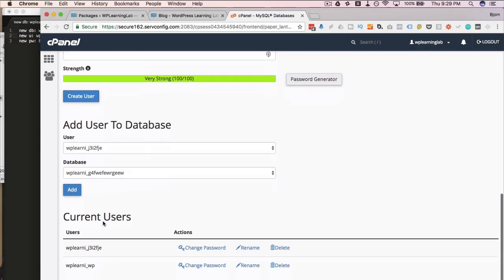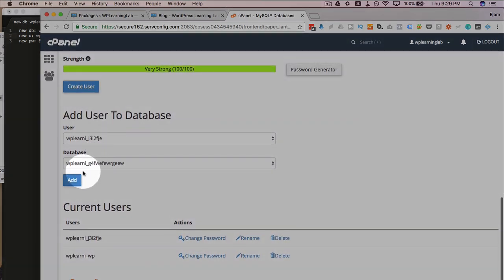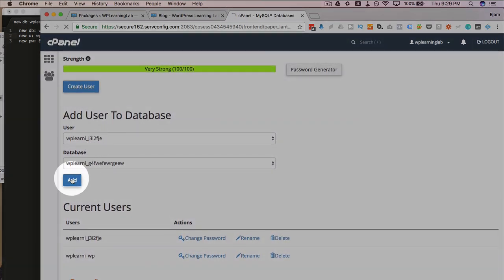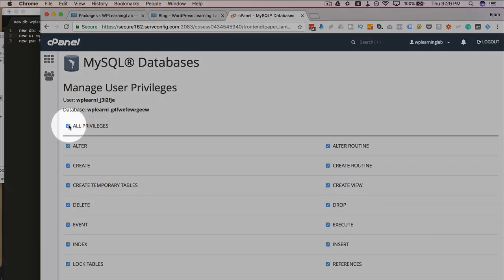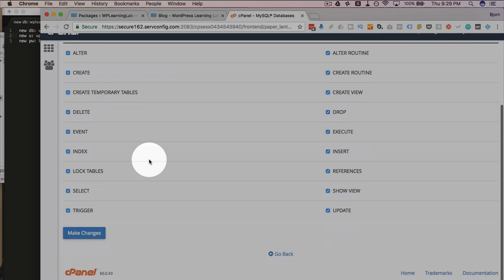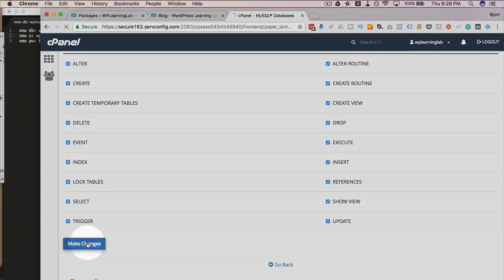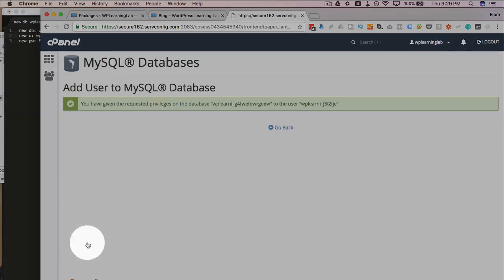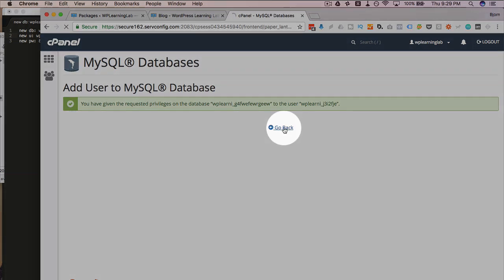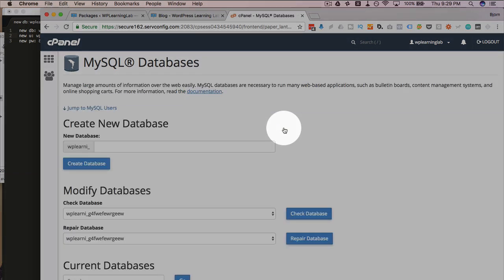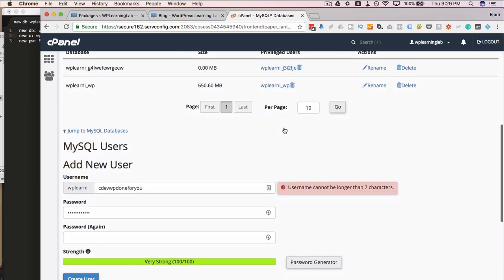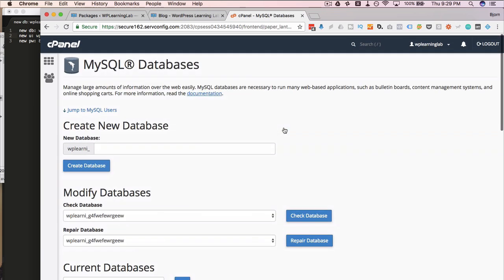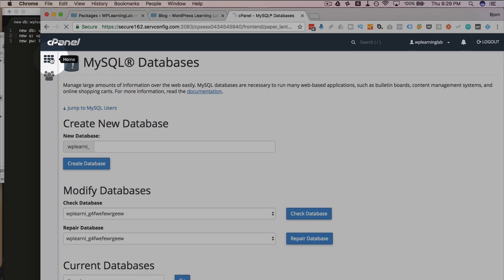And the last step is connecting the user to the database, usually at the bottom of the page. The reason you do this is because you want the database to be able to connect to the website or vice versa. And we have to give the user privileges in that database to be able to do that. If you don't do that, you're going to get an error establishing database connection error. I've linked to a video down below as well to give you more information on that. If you do get that error, but we've connected the user to the database, giving all privileges. So we should be good to go.